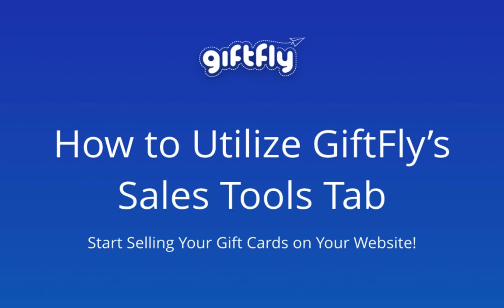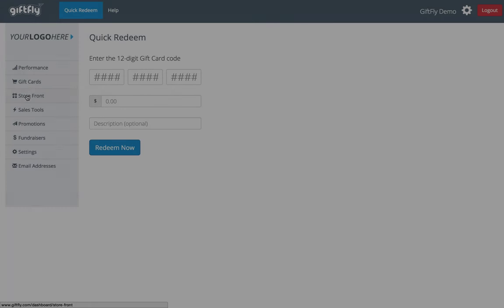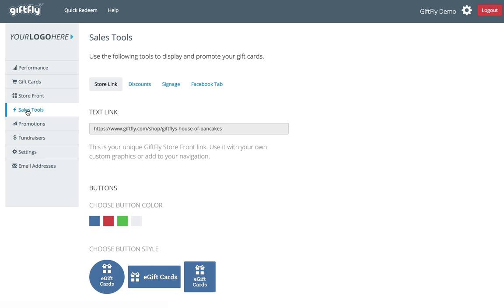In this video, we're going to learn how to utilize your sales tools tab, which is where you can access your button code, text link, and Facebook tab. It's also where you can create a store-wide discount and print your own signage. Once logged into your merchant dashboard, click the sales tools tab to get started.